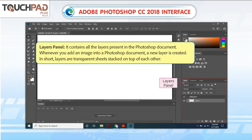Layers Panel. It contains all the layers present in the Photoshop document. Whenever you add an image into a Photoshop document, a new layer is created. In short, layers are transparent sheets stacked on top of each other.